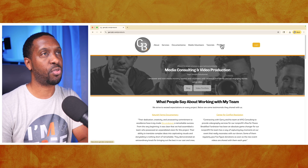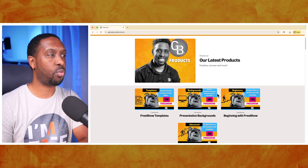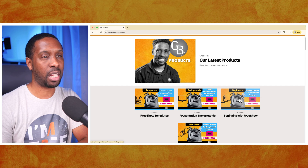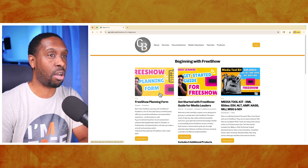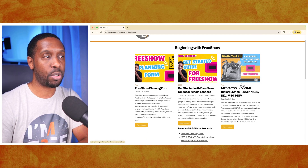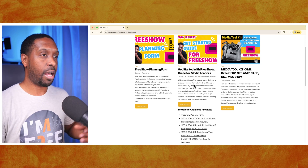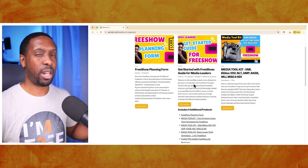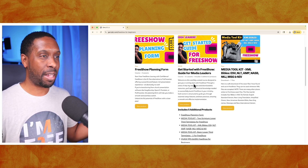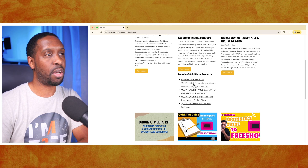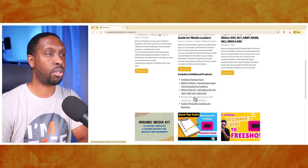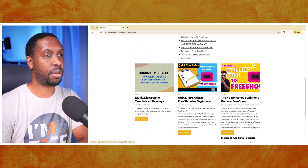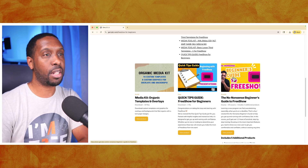You'll see all kinds of options for templates and things like that. For those of you starting out, I would go to the beginning with FreeShow option here. There's a free planning form that helps you organize your thoughts, and you can download free bibles here. There's also a leader's starting guide - curated courses found online on YouTube, compiled in a way that makes sense for you as a ministry leader. It includes templates, bibles, lower thirds, and a quick tip guide.